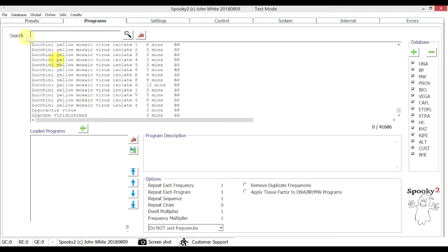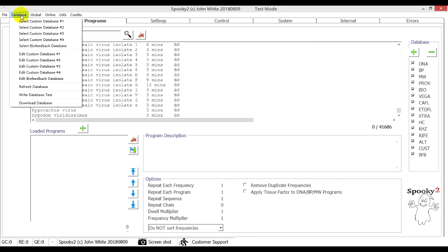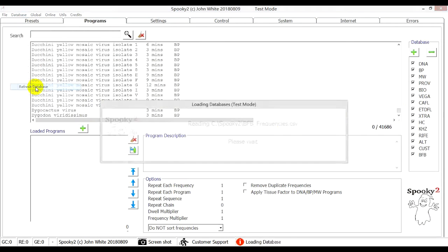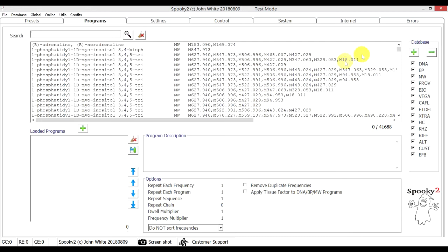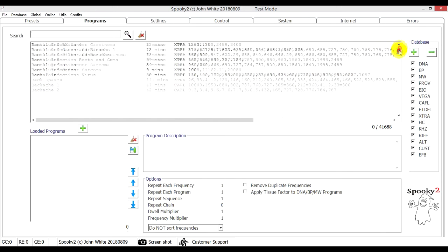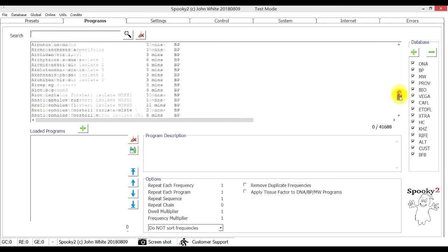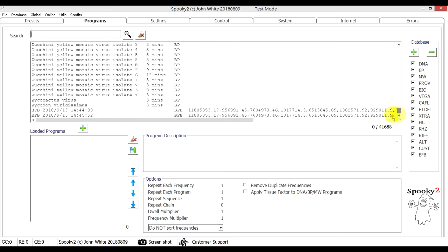Let's go back to the software and click refresh database. The software is reading frequencies now. Let's scroll to the bottom and you can see here are two scan results.